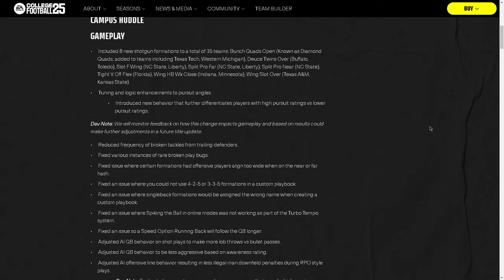Tuning and logic enhancements to pursuit angles. It's probably the biggest issue with the game, in my opinion, was the pursuit angles, tackling in general. The run game was so overpowered, it was actually more overpowered in College Football 25 than in Madden 20. It was so, so effective, so hopefully they did that.